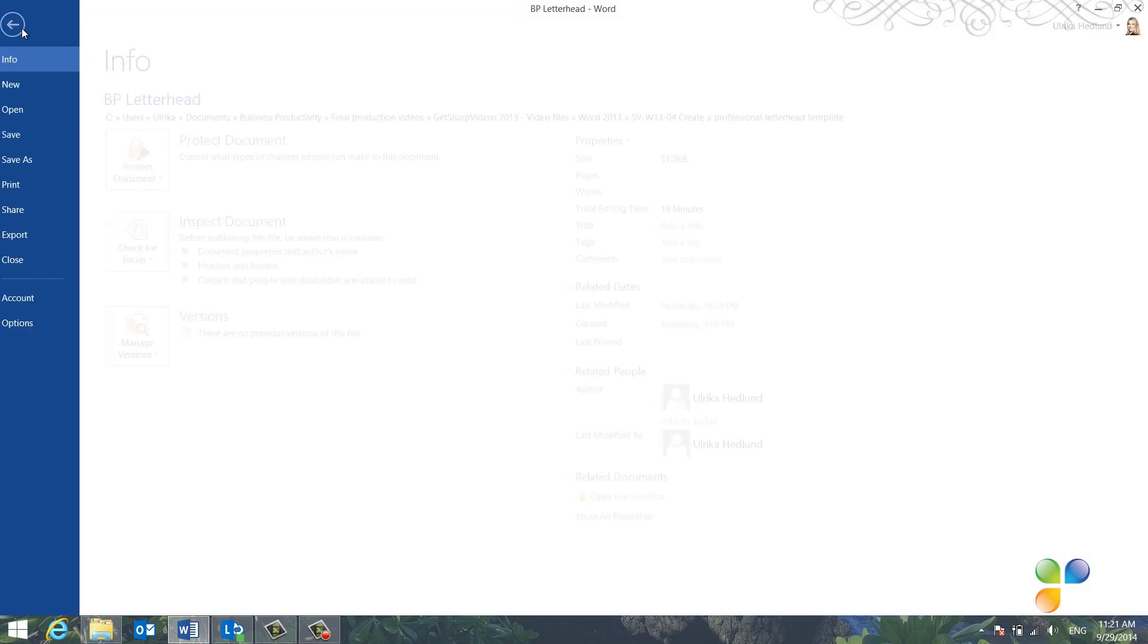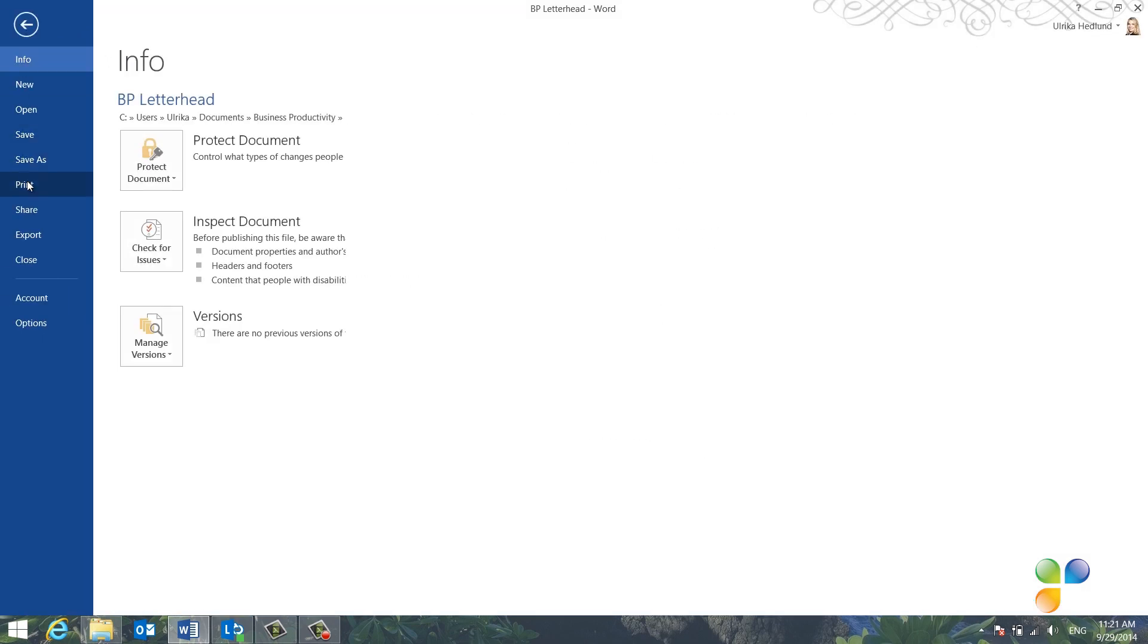If we go to the print preview you can see that the logo type will be printed in the full colors.